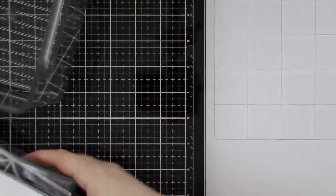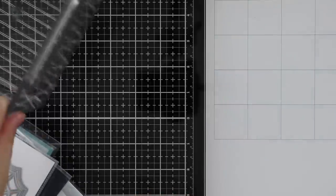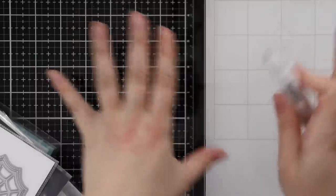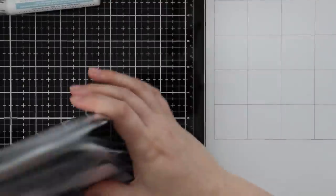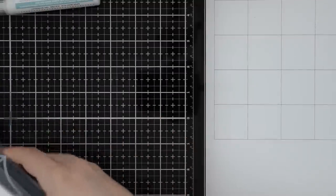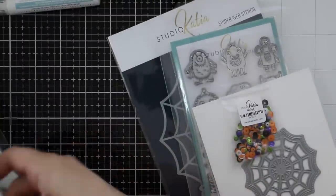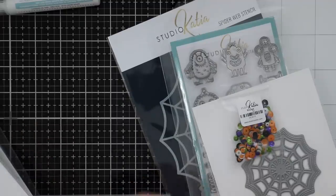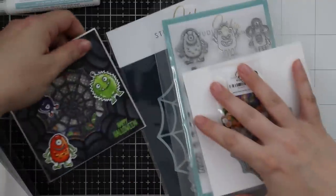Hello everyone! Studio Katia just had a big fall release and we are participating in a blog hop for it. All this super fun stuff, so I thought I would do a release and review video because there's so much awesome stuff. I can only get so many things in one card making video.